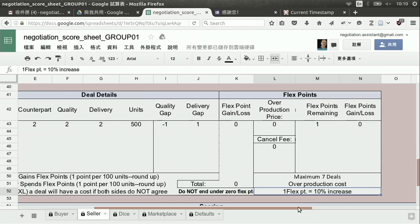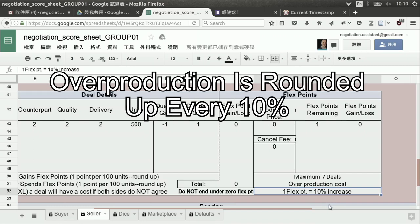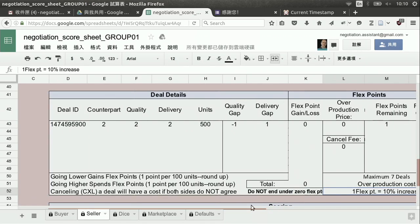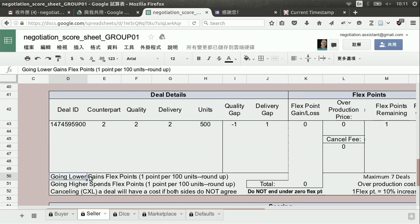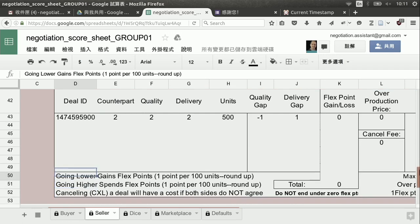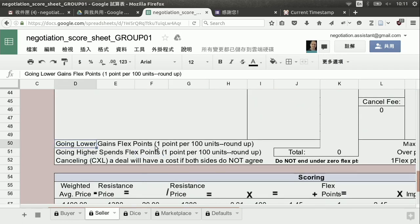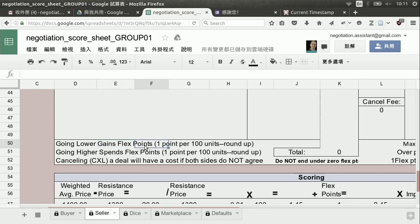You have a maximum of seven deals and one flex point for every ten percent increase in production. What does the ten percent mean? It means any number between zero and ten percent. So if you over-produce eleven percent, how much will that cost you? Two flex points — because you've gone over twenty percent basically. They come in these big chunks, so flex points are something you need to pay attention to. Here's a short summary to remind you very quickly of how the deals work and how you gain or lose. Going lower gains flex points; going higher spends flex points, in this case because we're the seller.